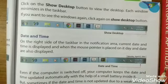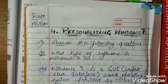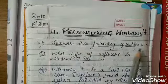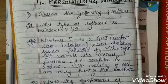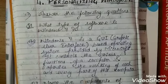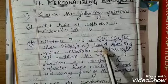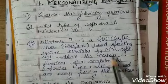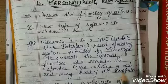That's all for today, dear students. Today you have to do some question answers in your notebook. Write the date, then the chapter name: Personalizing Windows 7. Then write the answers to the following questions. Question number one: What type of software is Windows 7? Answer: Windows 7 is a GUI Graphical User Interface based operating system provided by Microsoft.